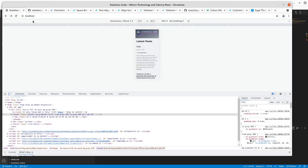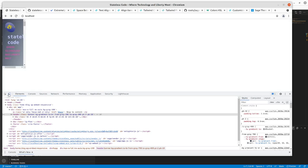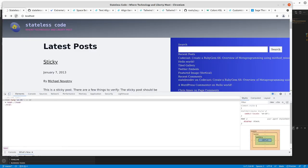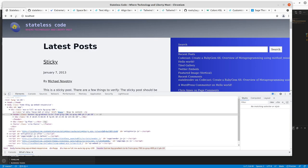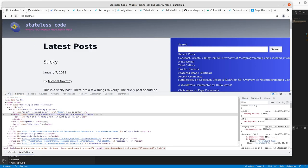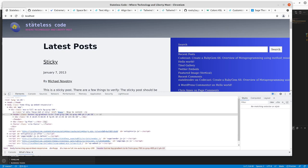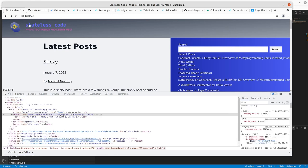Now that looks better for mobile. And it looks better for non-mobile. So I think we're good there. Let's go in to the...